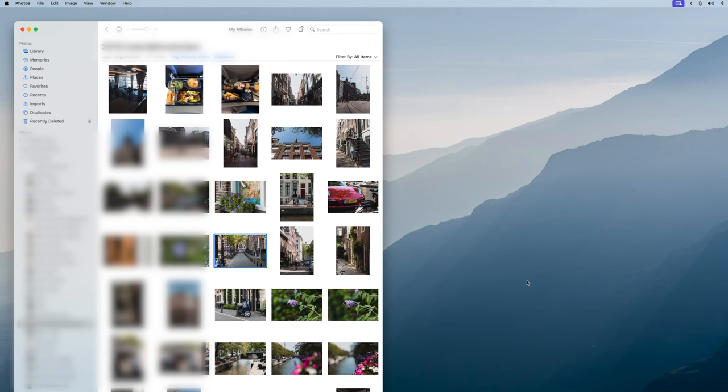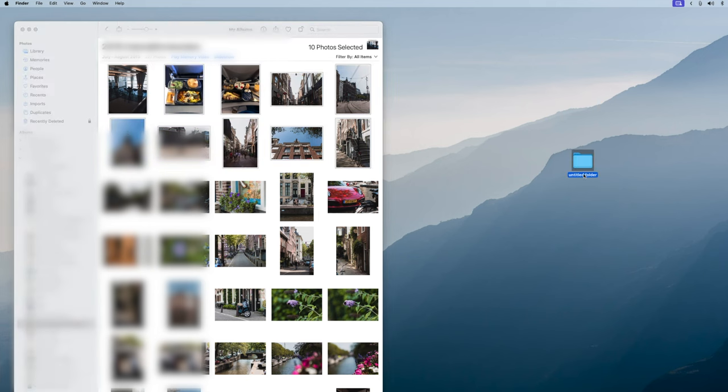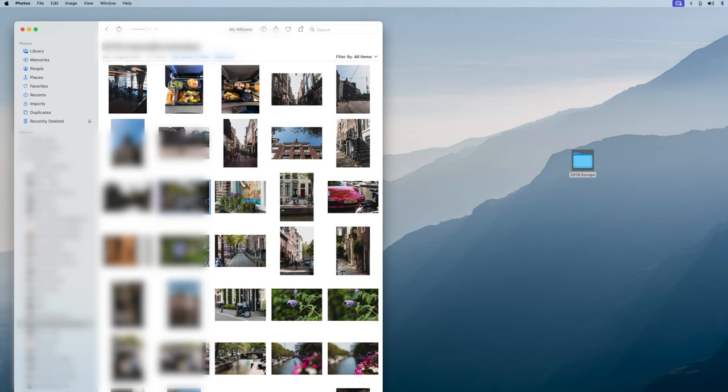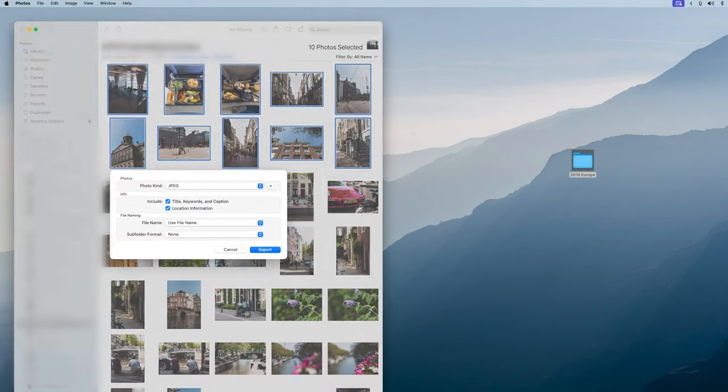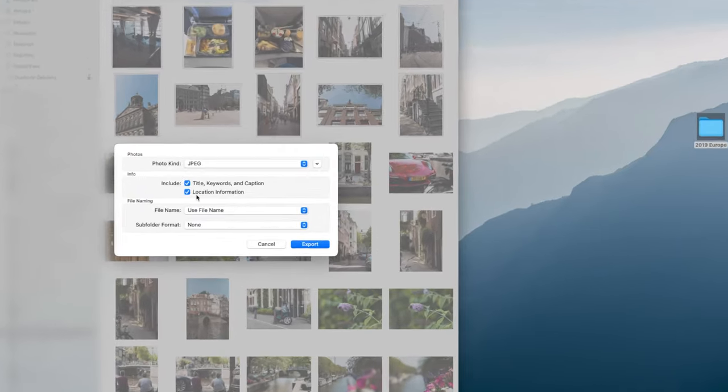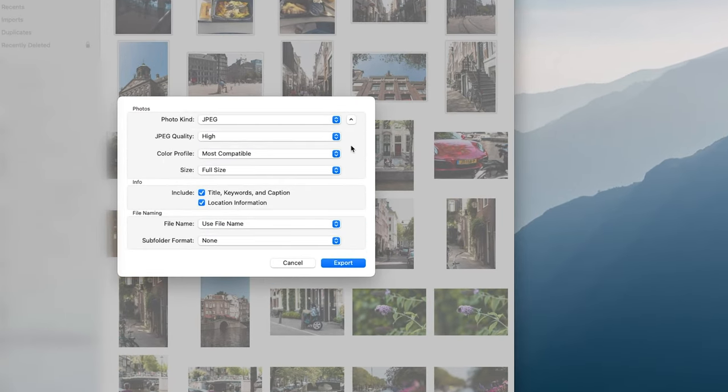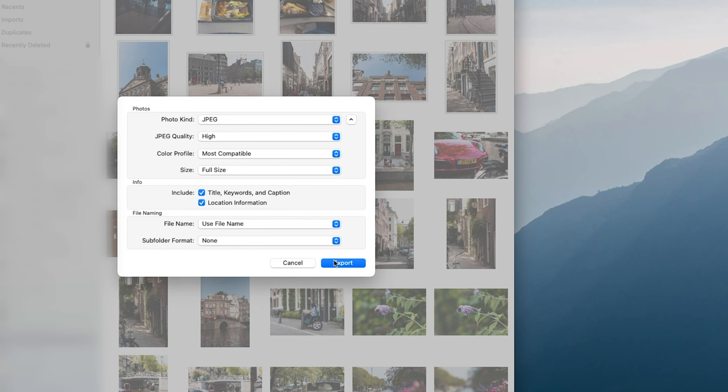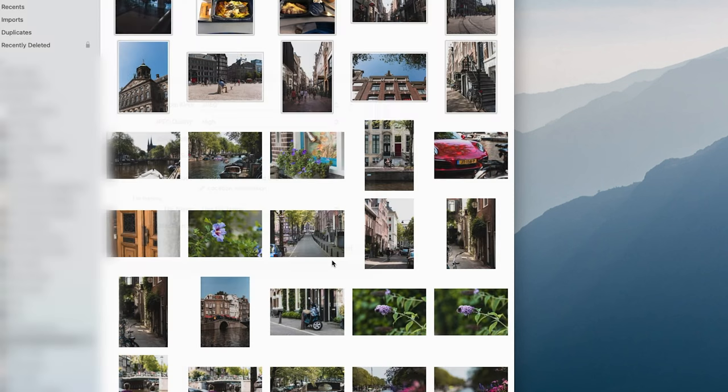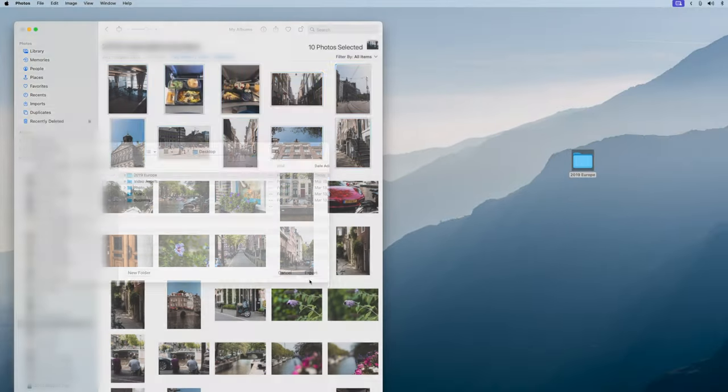So let's jump into an example on my Mac here. I've opened up Apple Photos and I want to export these top 10 images. So what I'm going to do is create a folder on my desktop. I'm going to call it 2019 Europe. I'm then going to go back to Photos. I'm going to select the photos that I want to export. I'm going to click File, Export. You'll see a handful of options here. You can drill in and change the file type. You can change the naming and subfolders and all that good stuff. I'm going to choose the folder that I just created. Then I'm going to click Export.